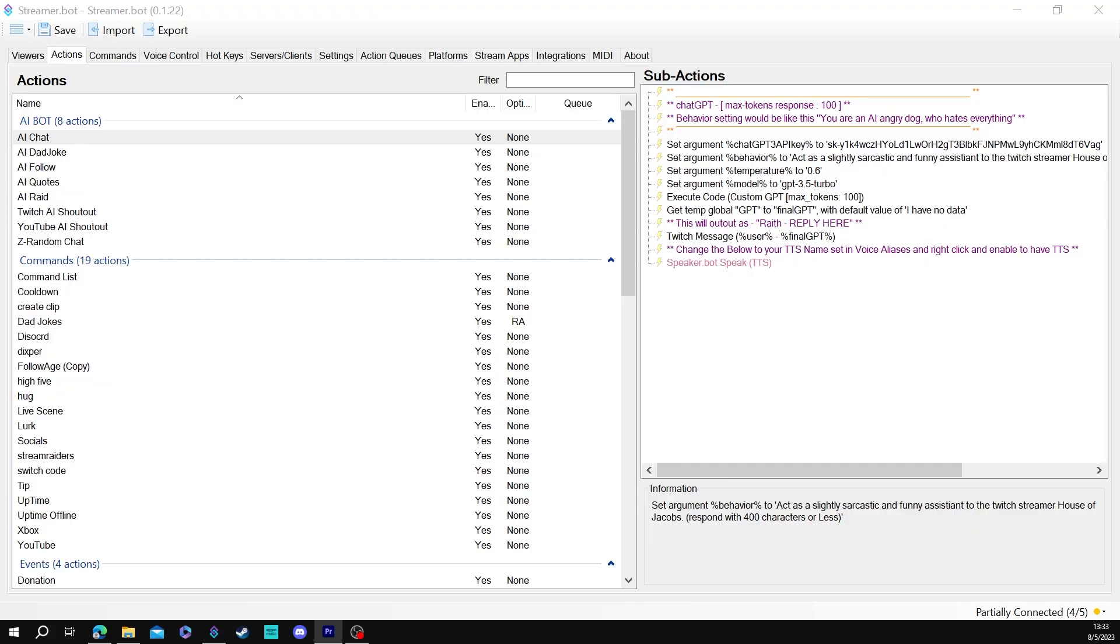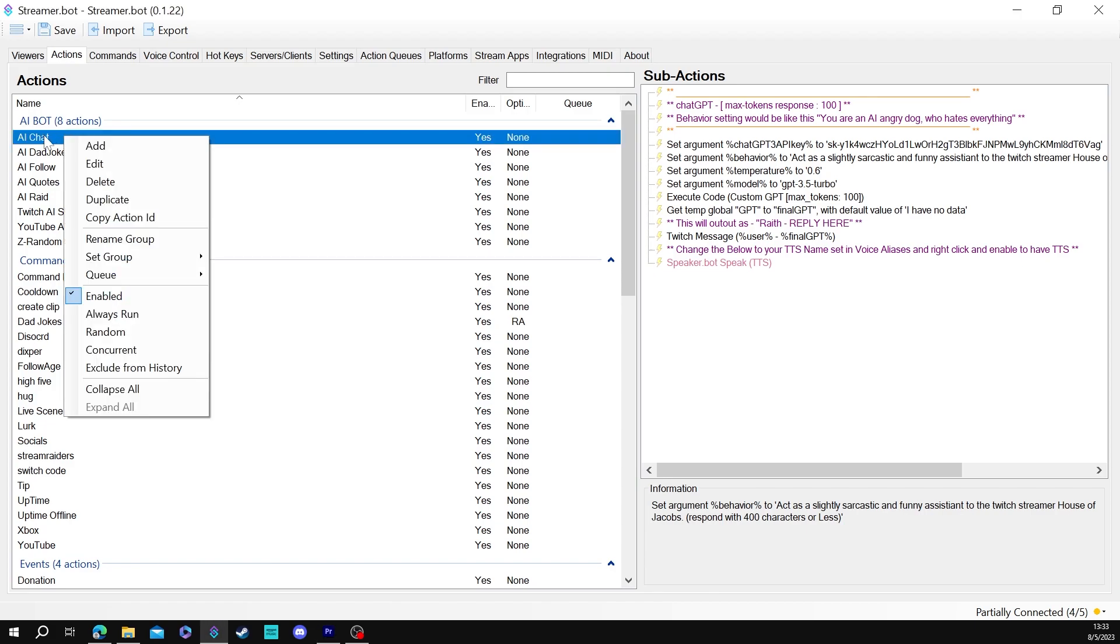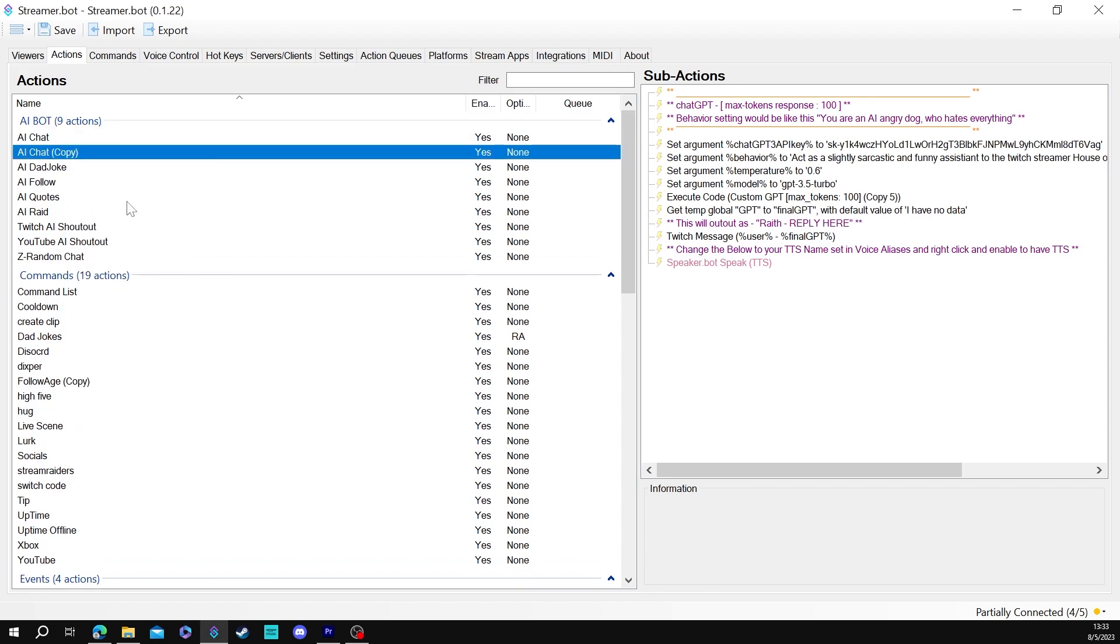All right to make an AI shout out command. I've already done one here but I'm going to show you how to do it from the beginning. I'm going to go to AI chat. What you want to do is duplicate this and again this is something you should already have installed and already set up if you followed our other video.